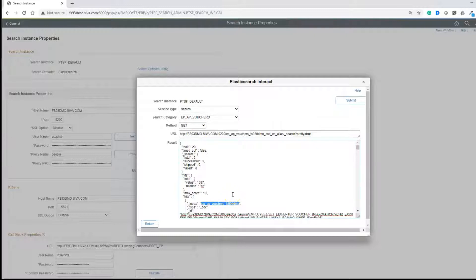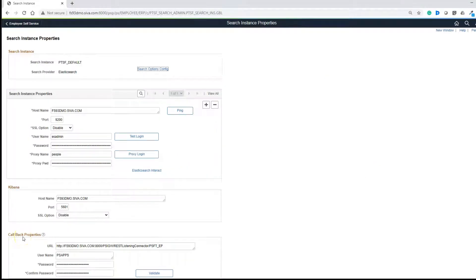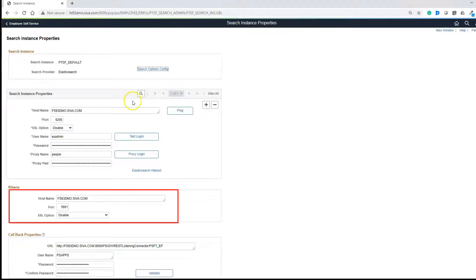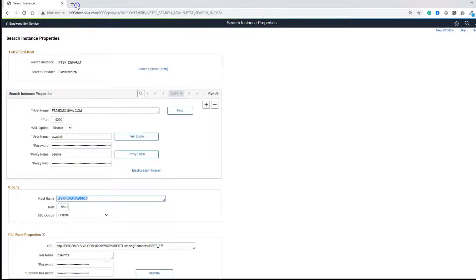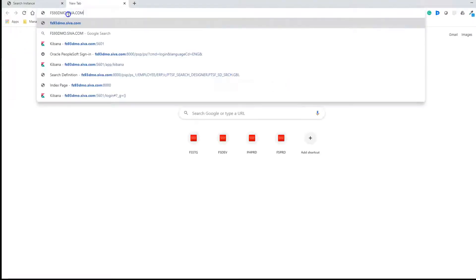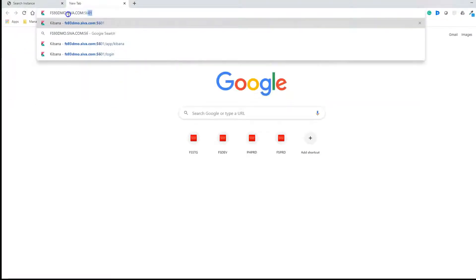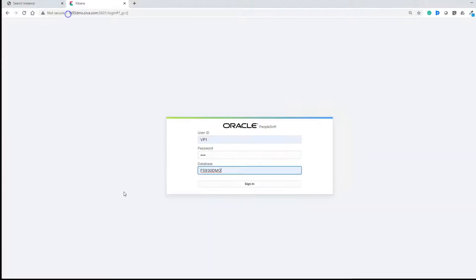Now is the time to log into Kibana and run some cool analytics. To log into Kibana, you need to know the Kibana hostname and port number. You will find that in the search instance properties component under the Kibana section. Let me copy the hostname in a new tab and use port number 5601. After providing the credentials, I will click on the Sign In button.